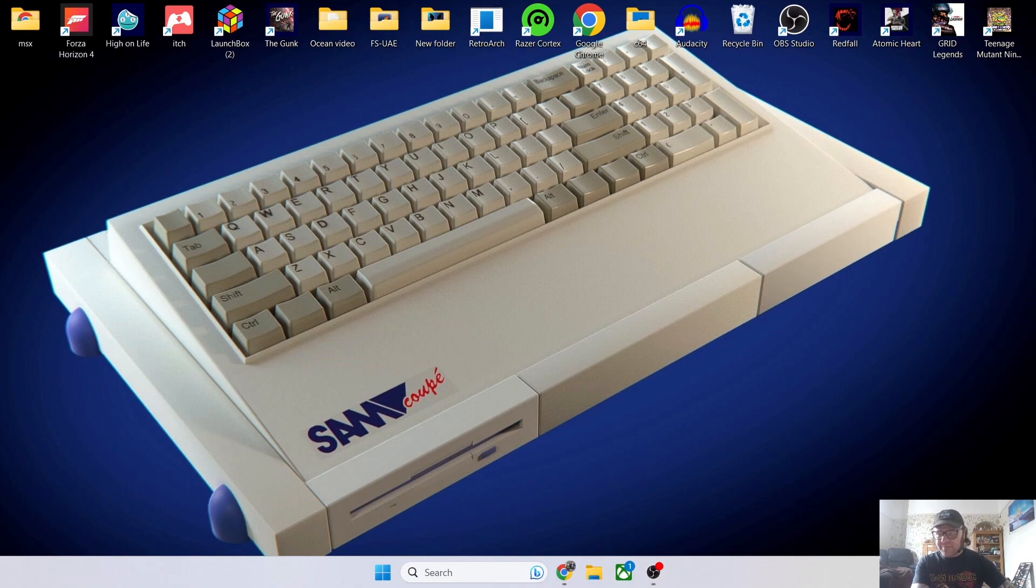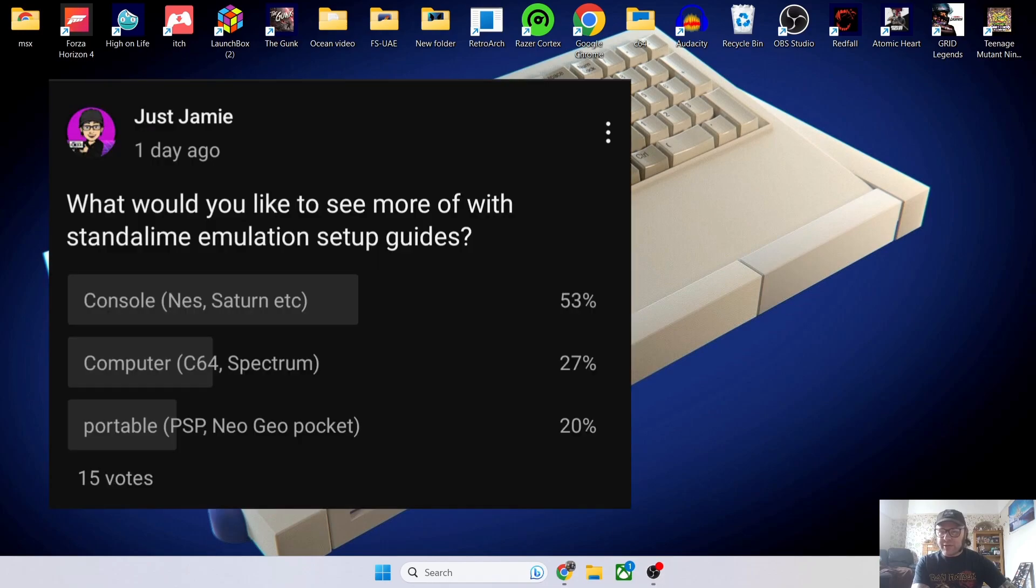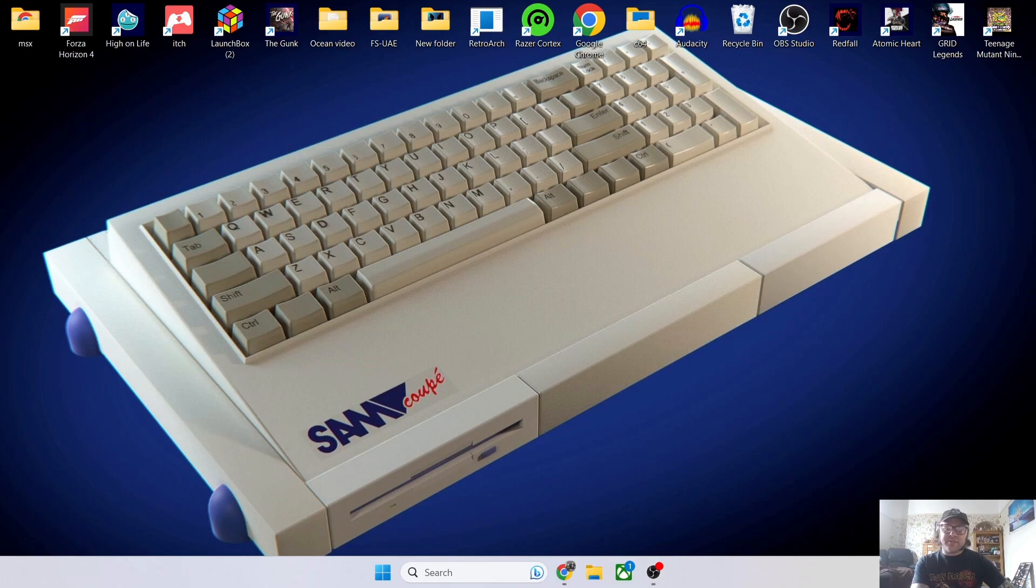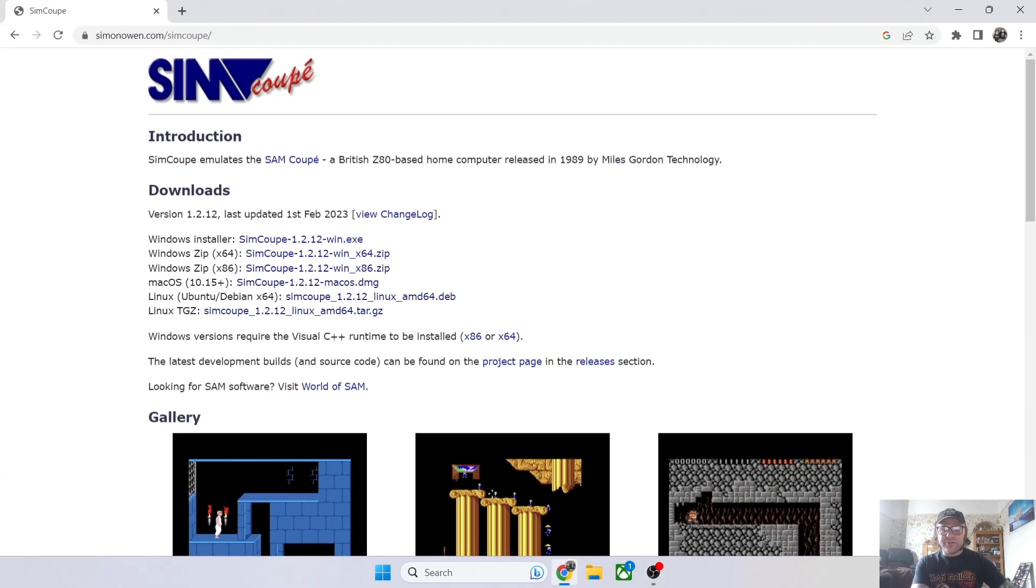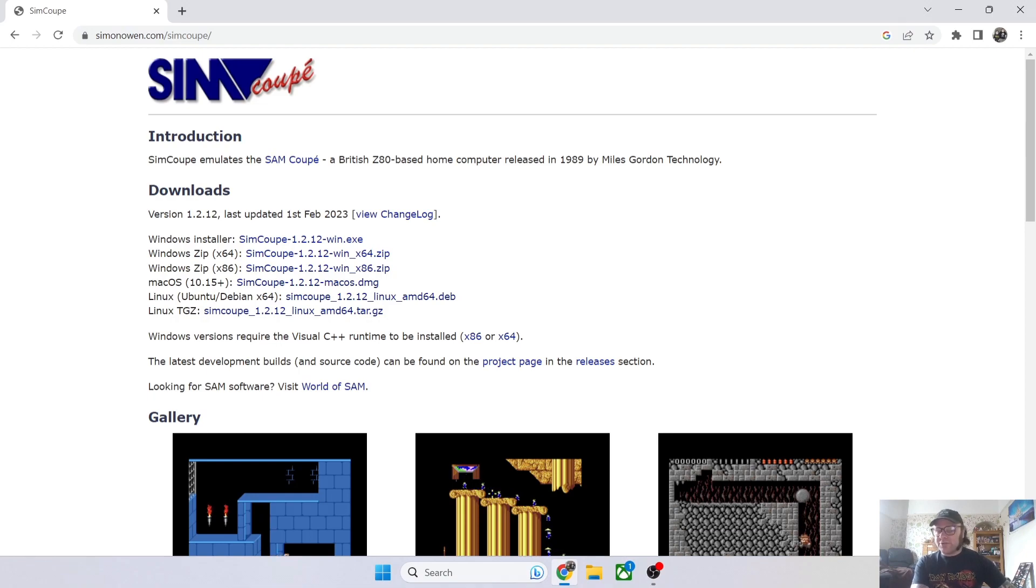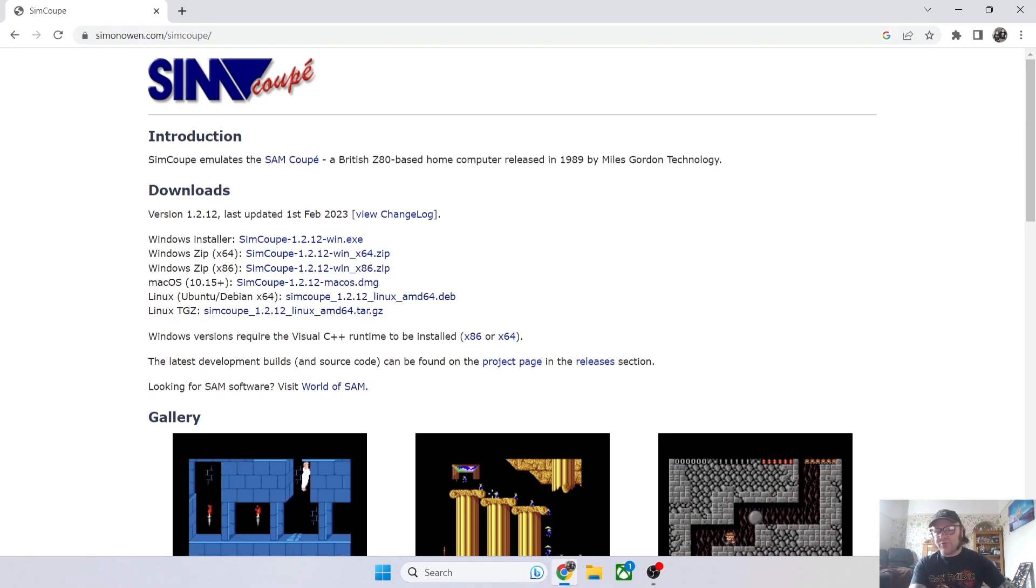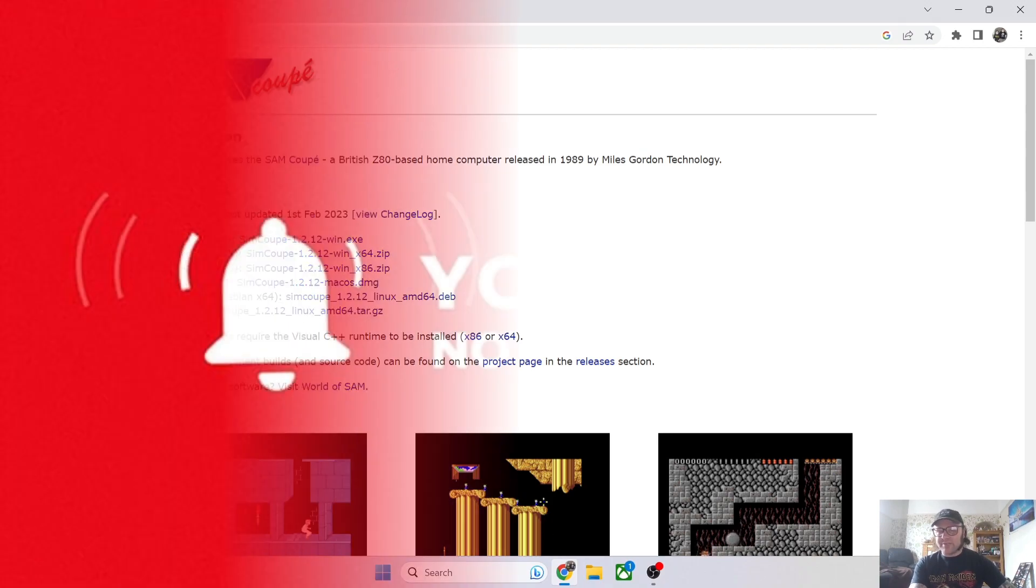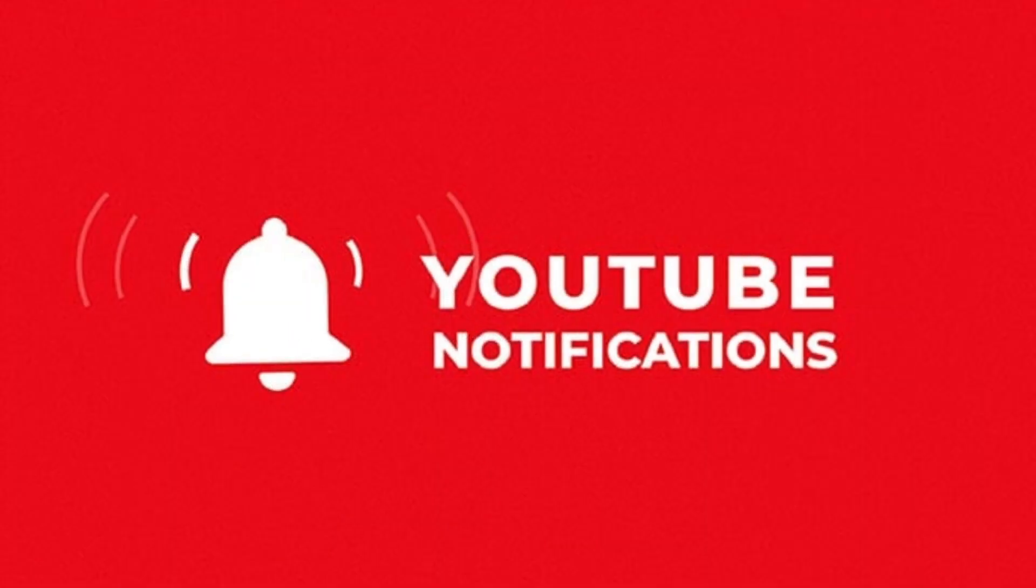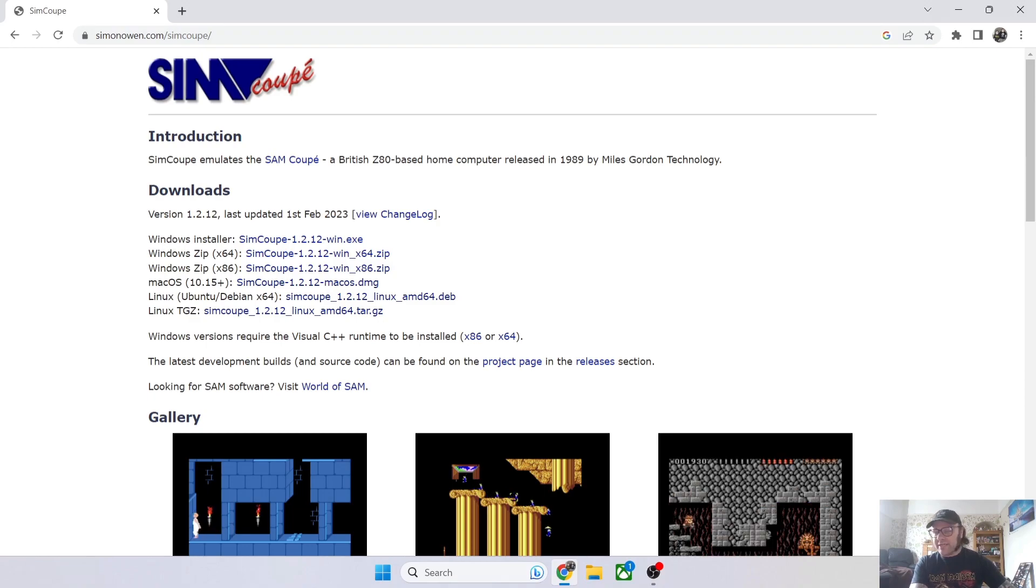You can see with some of the SAM Coupé games that some of them resemble ZX Spectrum. I've listened to you on my community post and a lot of you want more microcomputer setup guides. So here we go, I've found for you SimCoupe and it's a very good emulator. Before I get into this, just make sure you hit notifications.